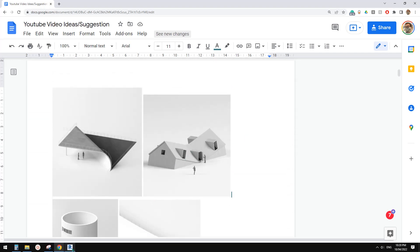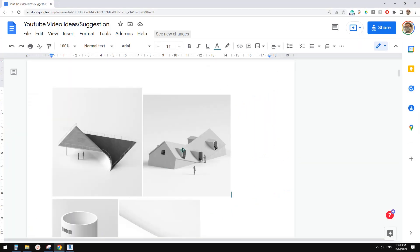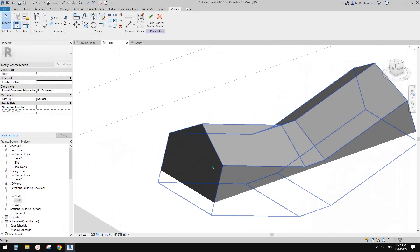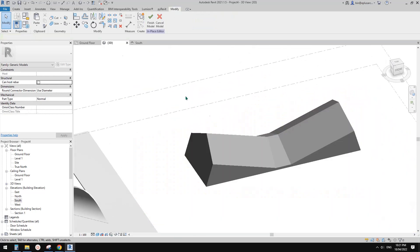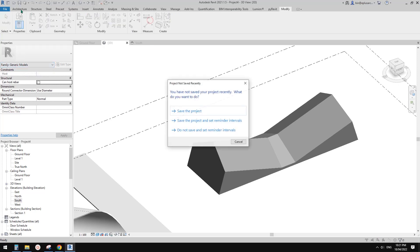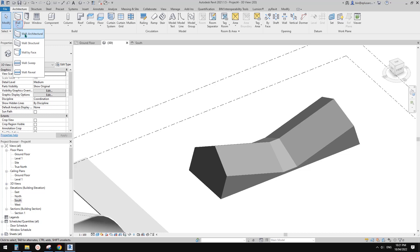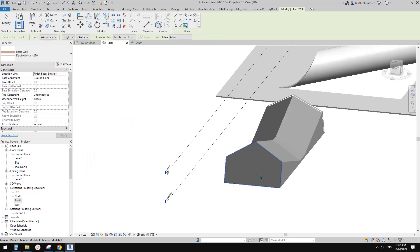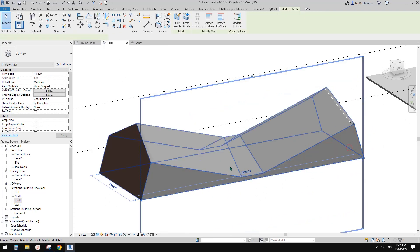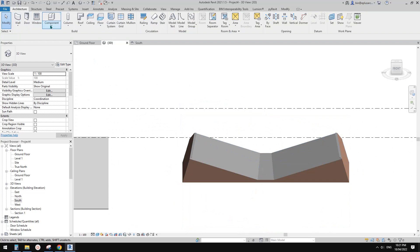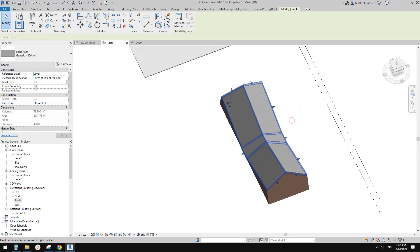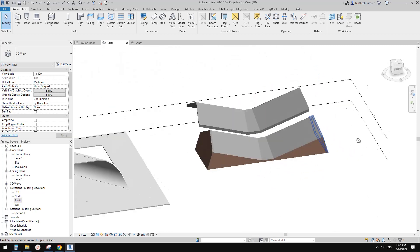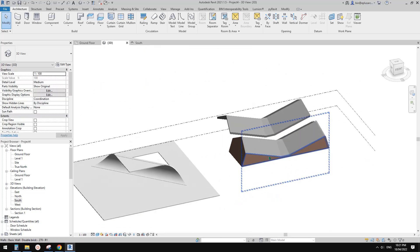For the windows, you can create some face based family and then place them. And also if you want to create walls and roofs from this model in place, because this is a generic model, you can place wall and roof on them. Use wall by face, you can pick this face and you will have these walls. Same, if you do roof by face, you can pick this face and create a roof. You will see this is a quite nice roof. That's it.